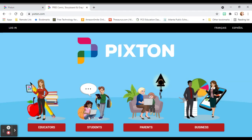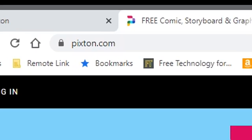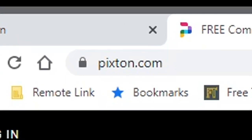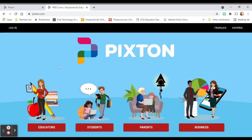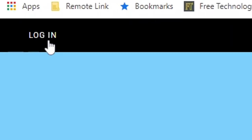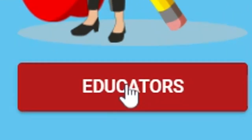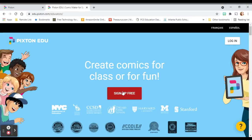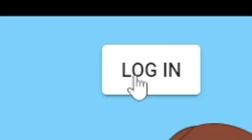Hey there. This is part two of setting up our Pixton accounts. If you're not already there, please go to pixton.com. If you're already signed into your APS Google account, you can click log in. If you're not, or not sure, you can click educators again. We already have our account, so now we're gonna go up to the upper right-hand corner and click log in.